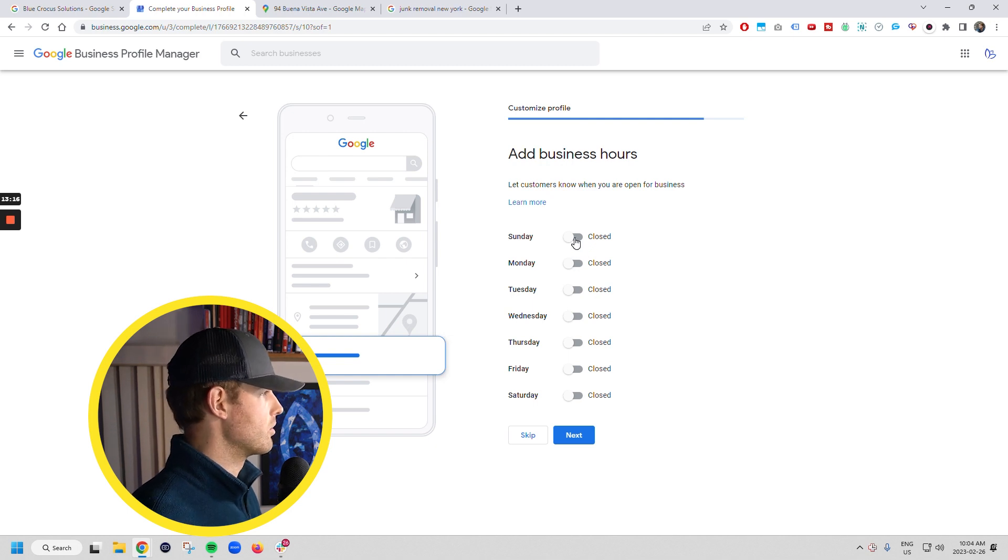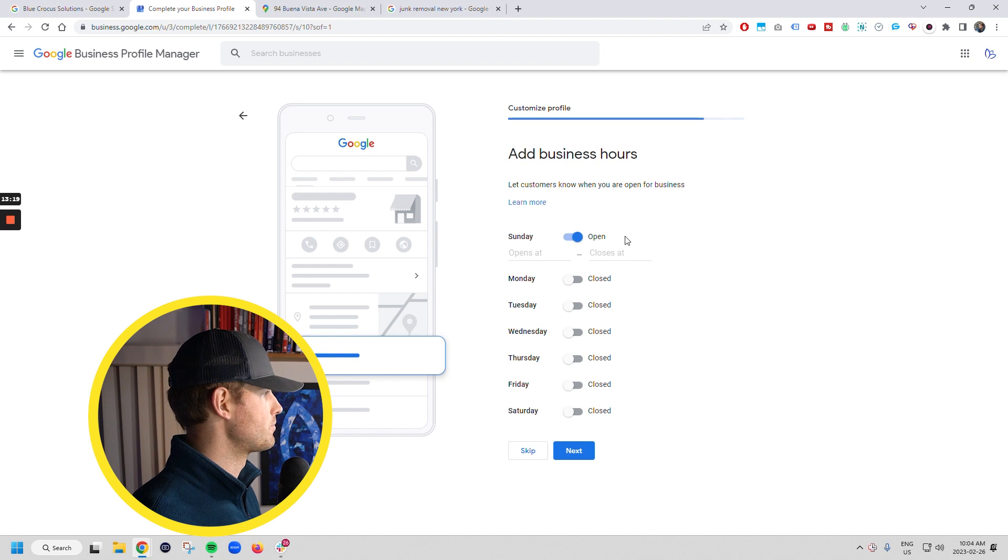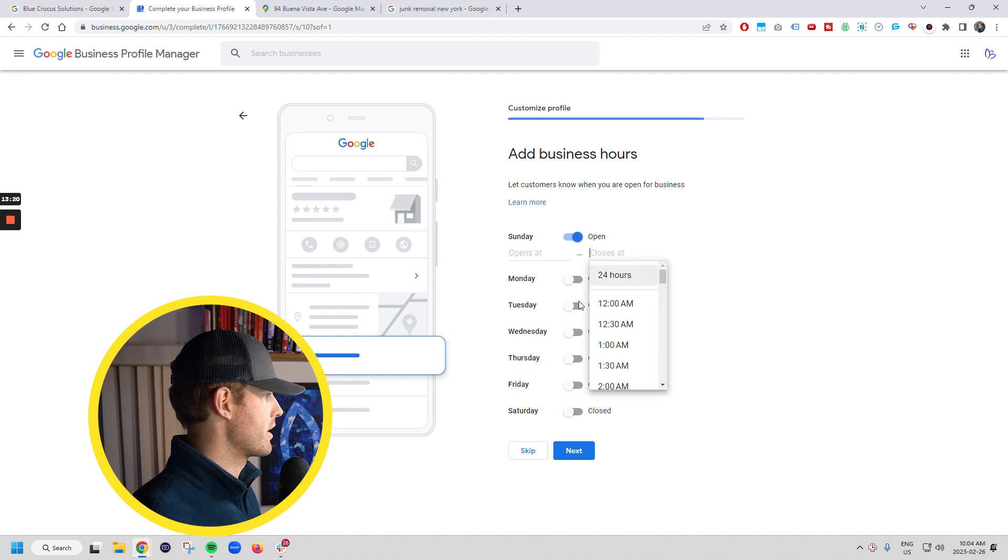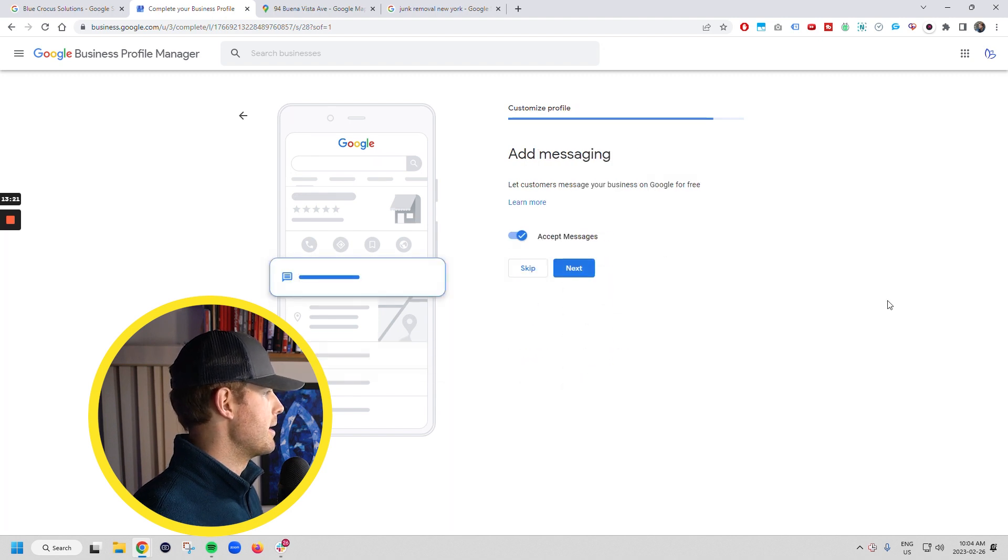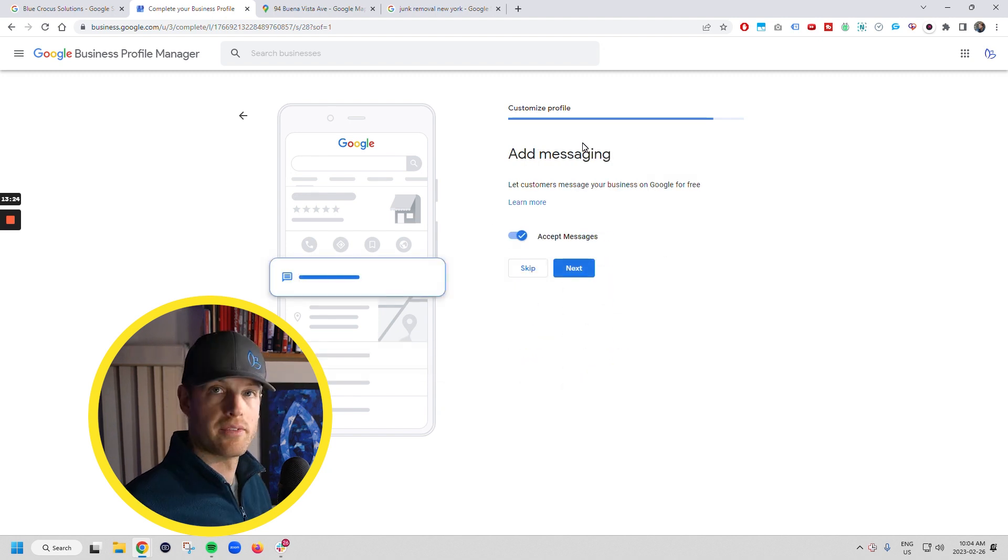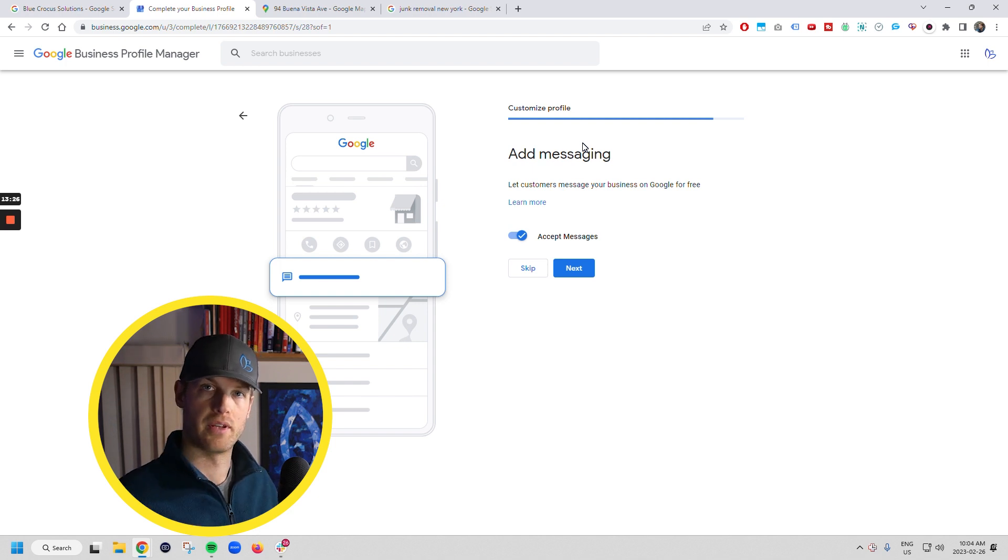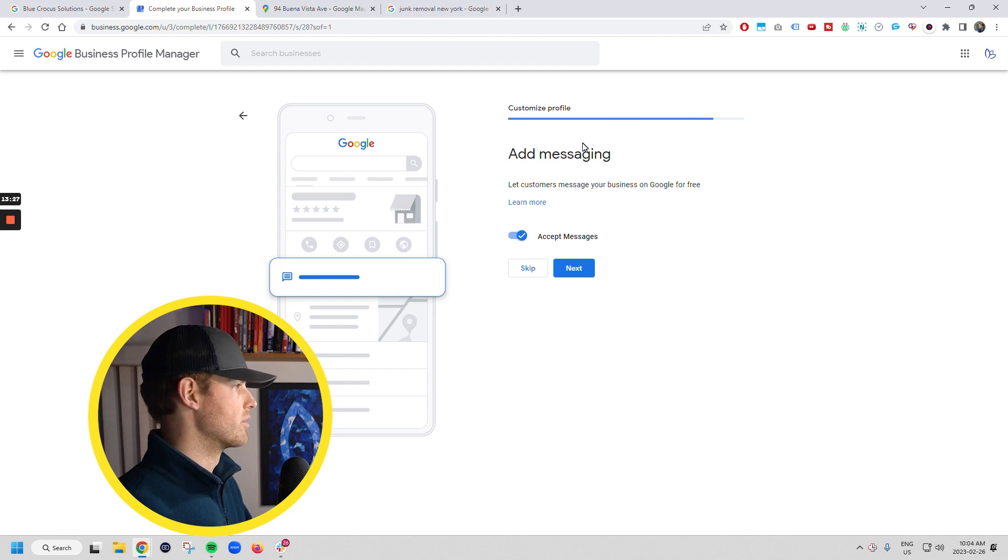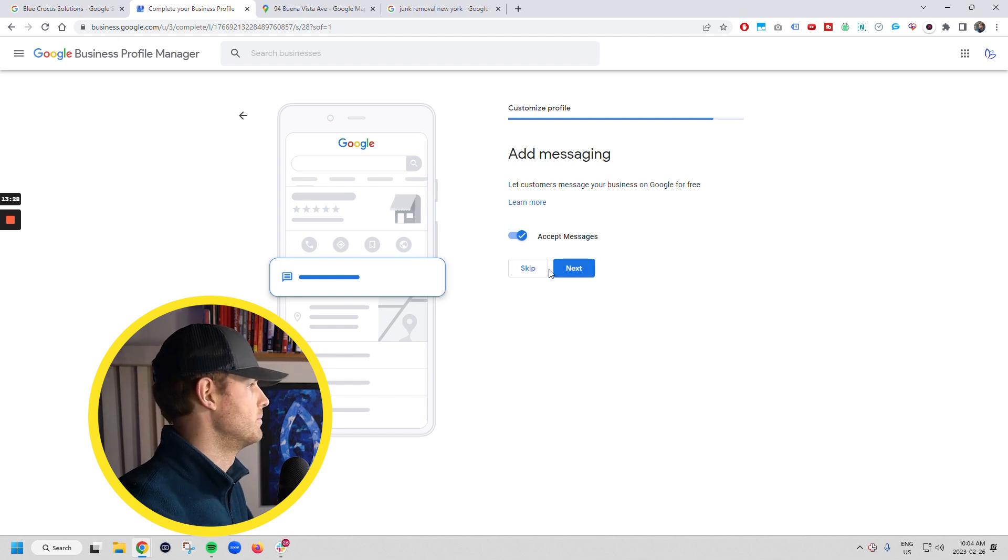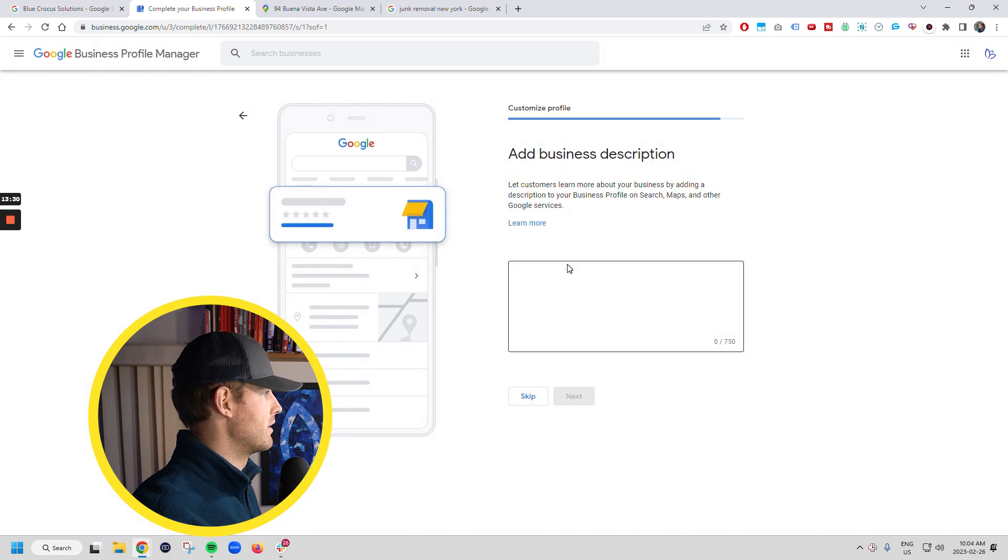Because ultimately Google is selfish and it doesn't want to serve up a solution for people that doesn't make sense. So if you've got different phone numbers, different hours, different websites, this makes no sense to Google. And Google's like, what the heck is happening here? So you're going to set up your hours for whatever they are. I'm going to skip this just in for the sake of time. You want to accept messaging. And what this will do is it'll send messages right through to your email or your phone. So we want to accept messages.